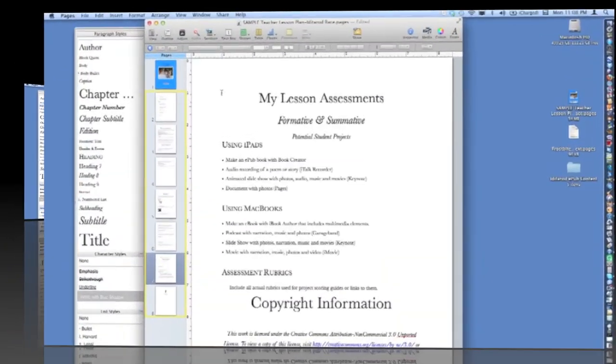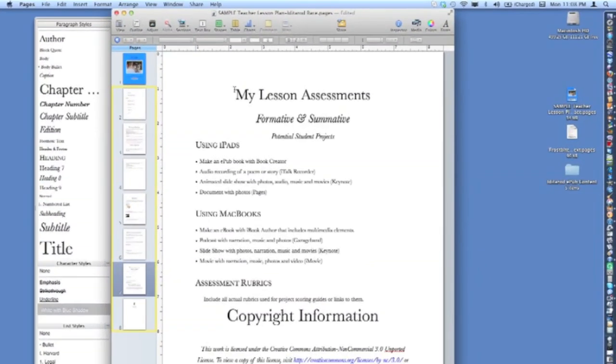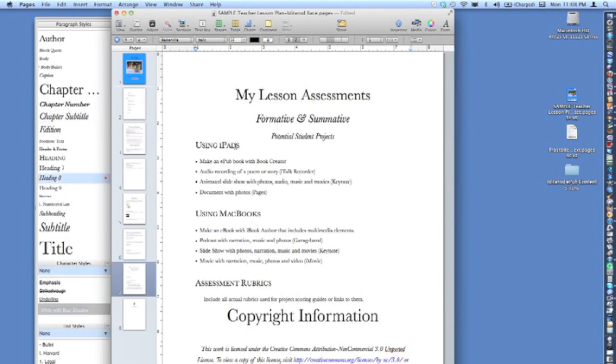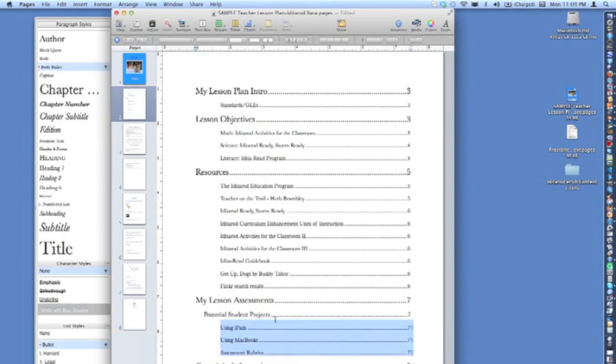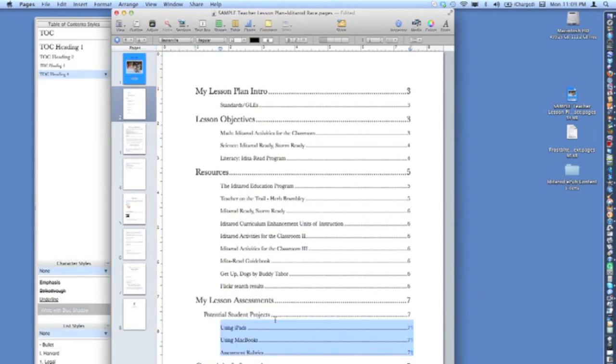Once you've updated all media files to be inline, and ensured that all of the text in your document matches the paragraph styles, return to page 2, the table of contents, and click on the text once. This will update the table of contents to match the information you've changed in the document.